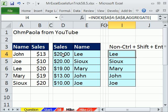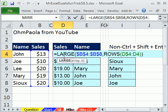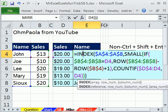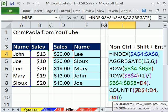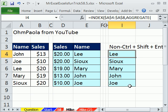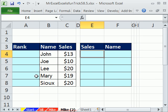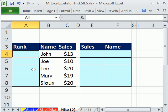As you recall, I then used LARGE with an array formula to extract those values. I also showed that it's possible to use the AGGREGATE non-Ctrl+Shift+Enter formula. So we saw three versions — here's a fourth way to do this.